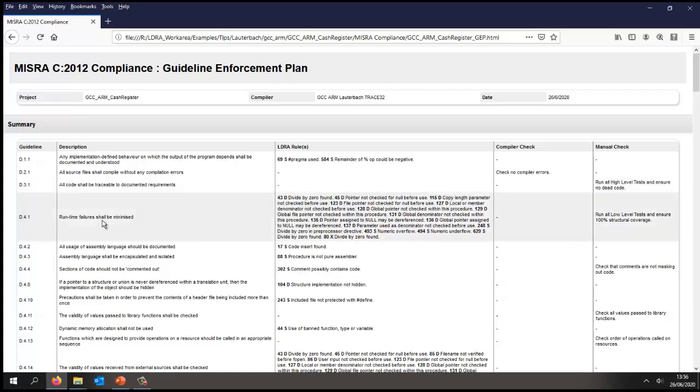The majority of these directives and rules, well, we're going to be using the LDRA tool suite in order to be able to do the checks. And in this particular case we can see we're going to use a number of the LDRA internal rules that we're going to map to, in this case, the directive.